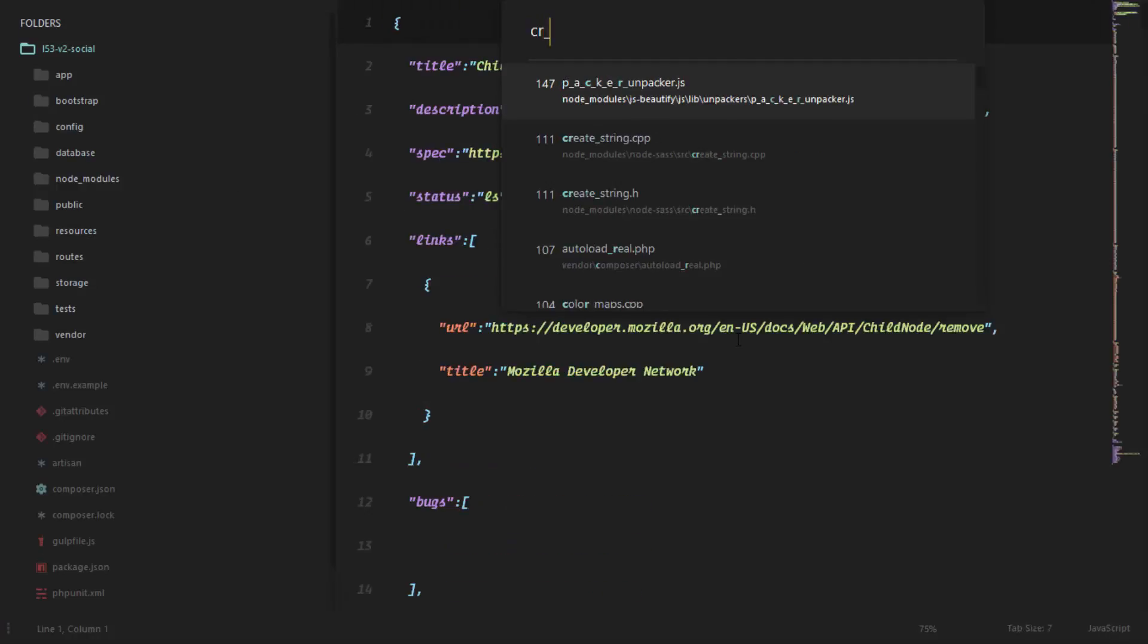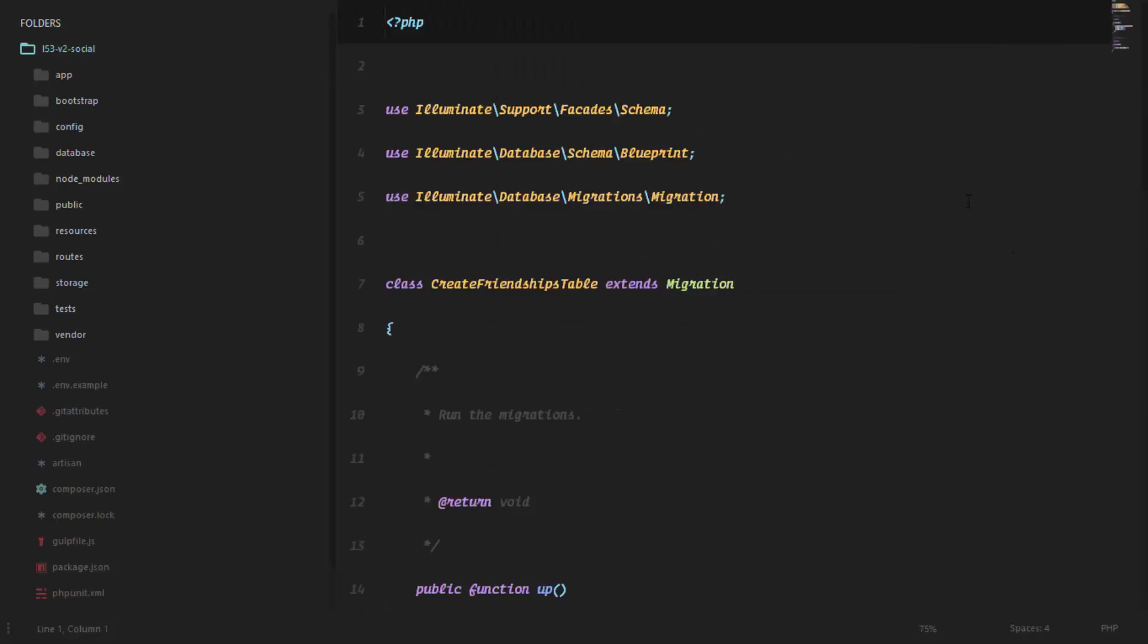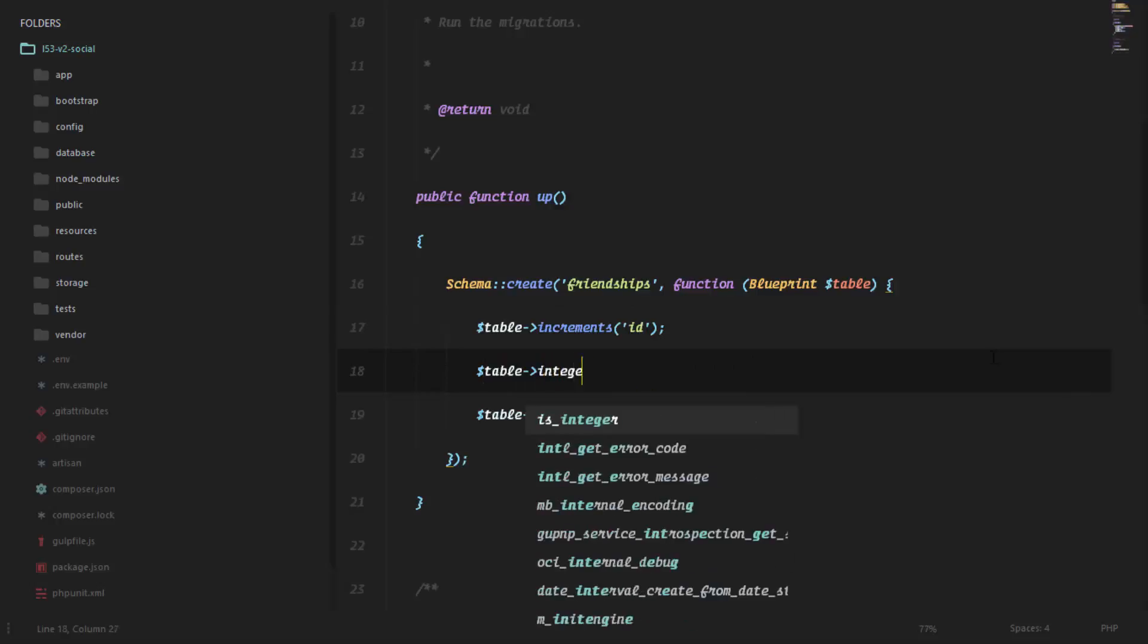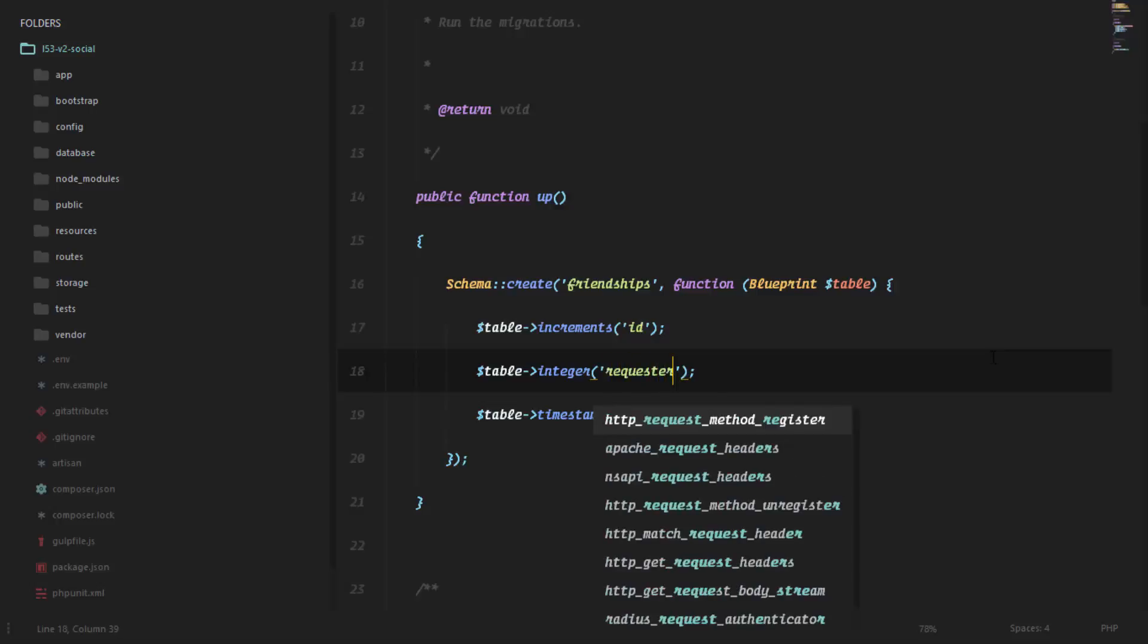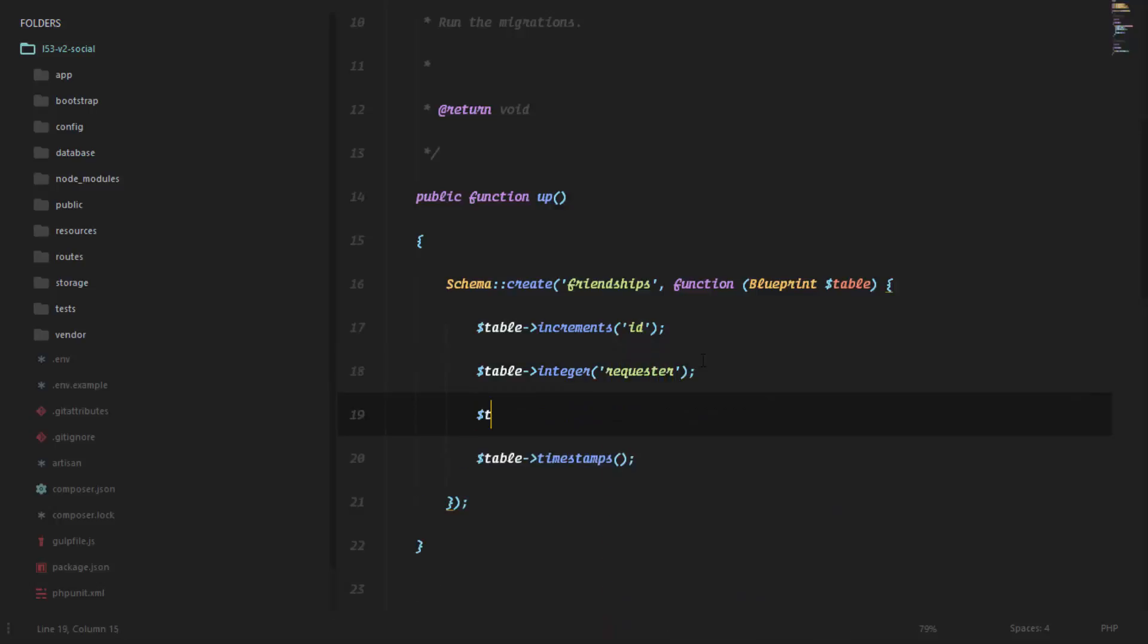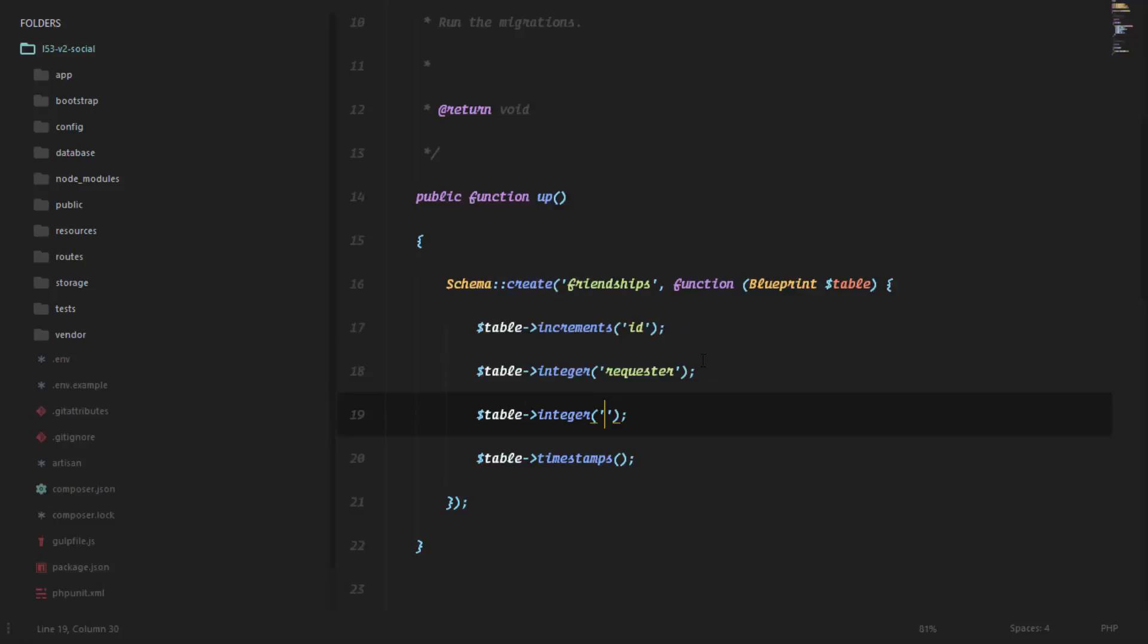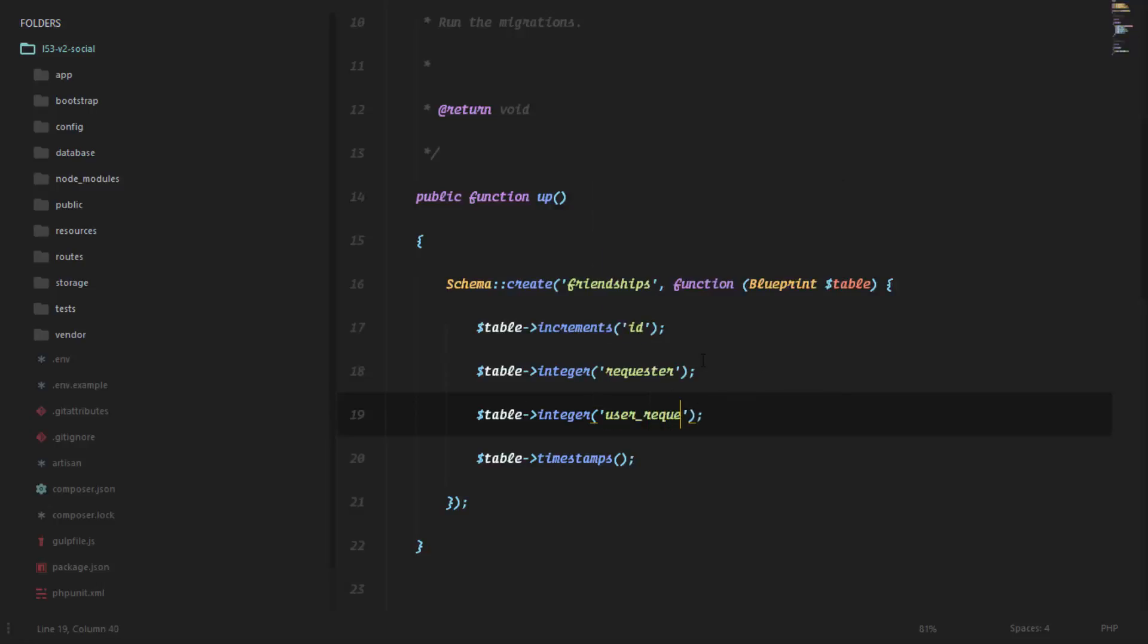The first thing we're going to set here is an integer which is going to store the ID of the user who is requesting for friendship, so we'll just call this requester. The next thing we're going to set up here is the integer also of the ID of the user who is being requested, so we'll just say user_requested. You can call this however you want. I'm just trying to call it like this so we understand and it's more explicit.